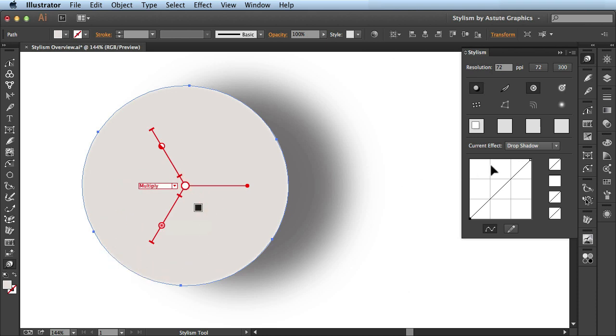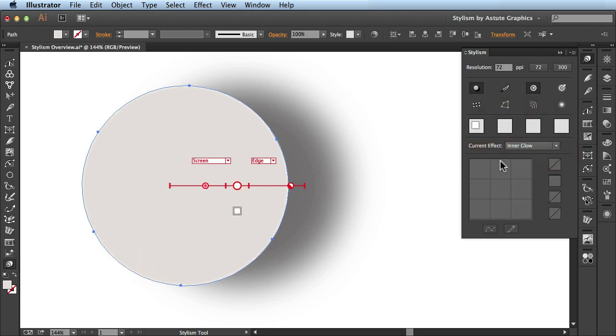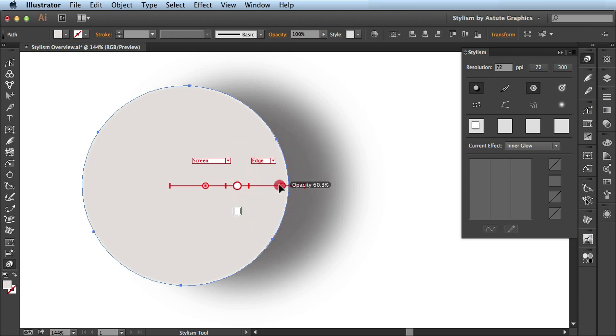And now that I've made my edits, if I want to go back and change the inner glow a bit, I have the option of doing that here by just clicking and dragging or changing this over to edge and there you have it.